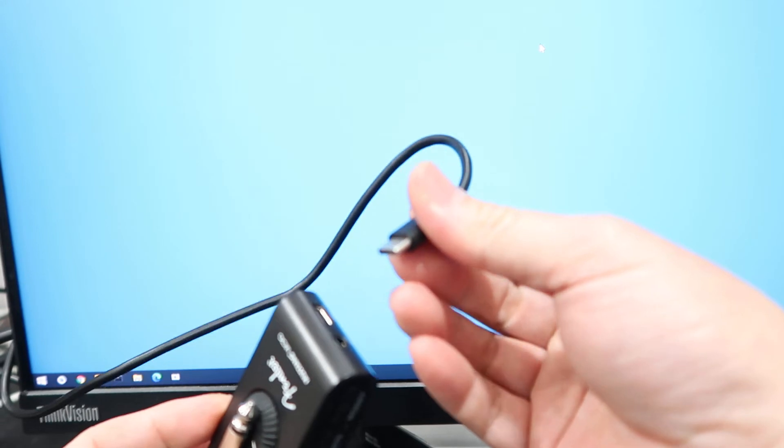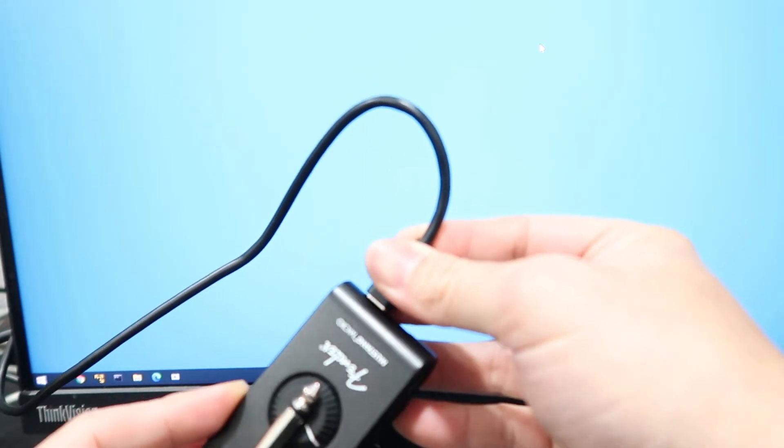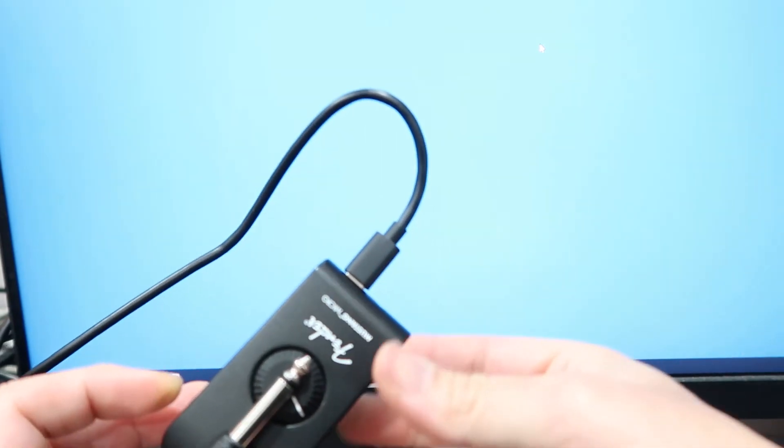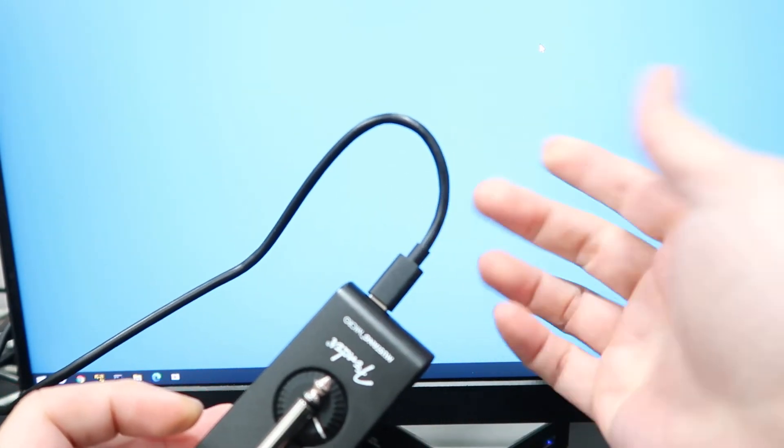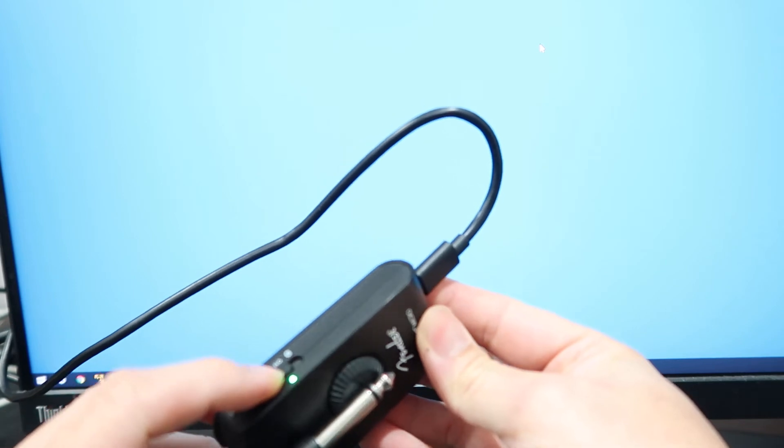First, we connect the Mustang Micro to the PC and then we power it on.